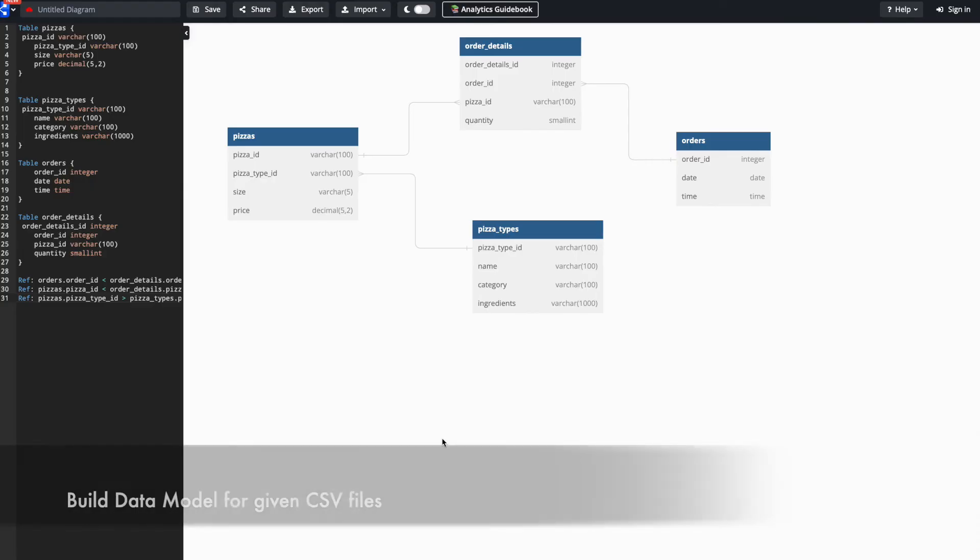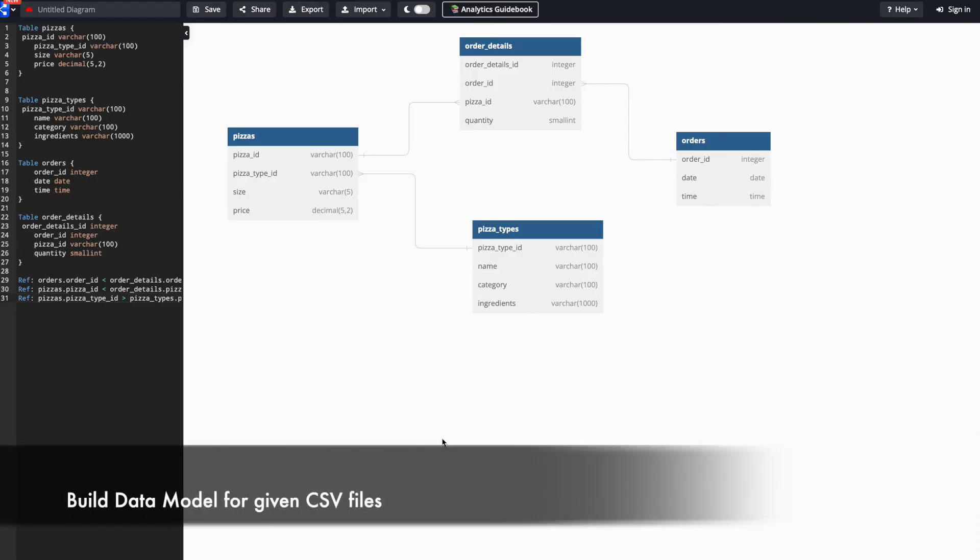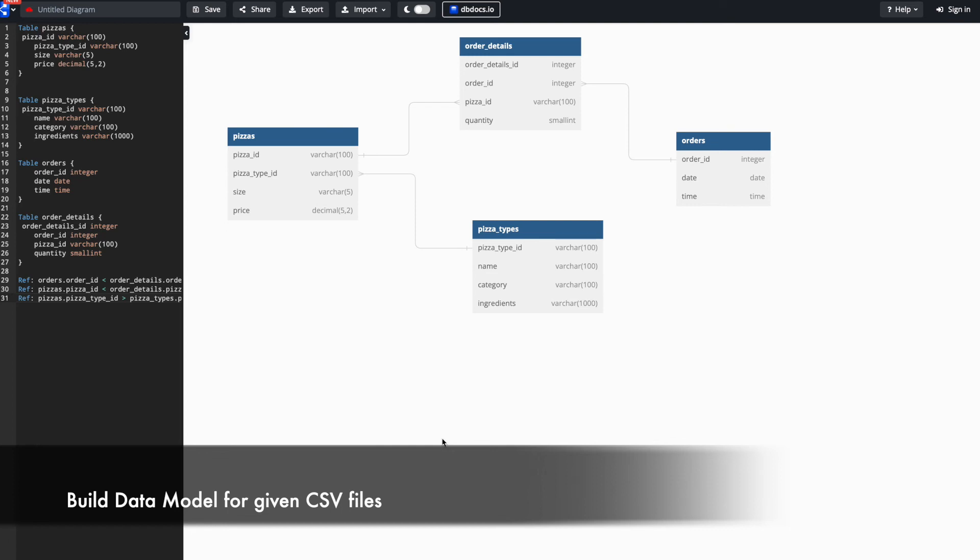For building any data model the preferred go to tool for me is dbdiagram.io. And the one main reason why I prefer to use this is because it let me create data model programmatically as well. Unlike other tools where you have to drag and drop and manually write everything, with dbdiagram.io you can create data model using some programs. I have written a blog where I have shared how I can leverage python to come up with a data model for the existing SQL. I will post a link in the description box below.